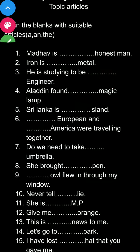The first sentence is: Madhavish dash honest man. Second is: Iron is dash metal. Third is: He is studying to be an engineer. Aladdin found dash magic lamp. You can see the sentences on screen — fill in a, an, and the in the blanks.